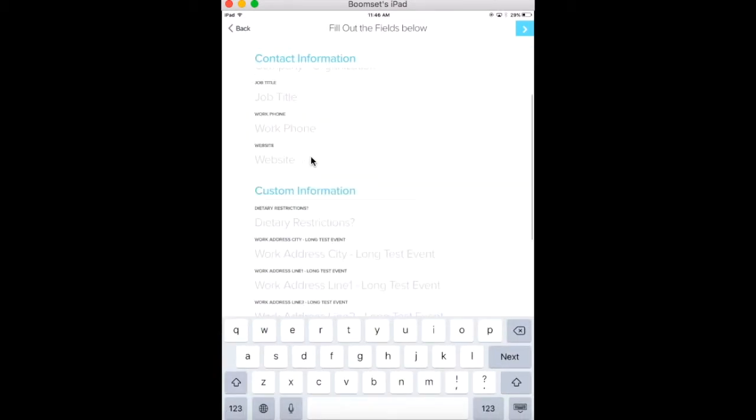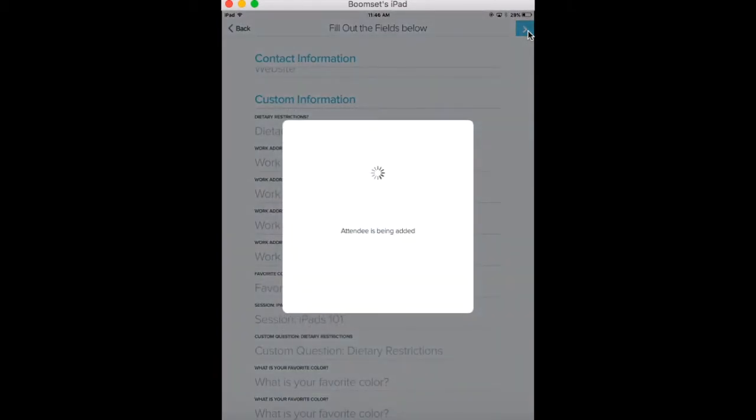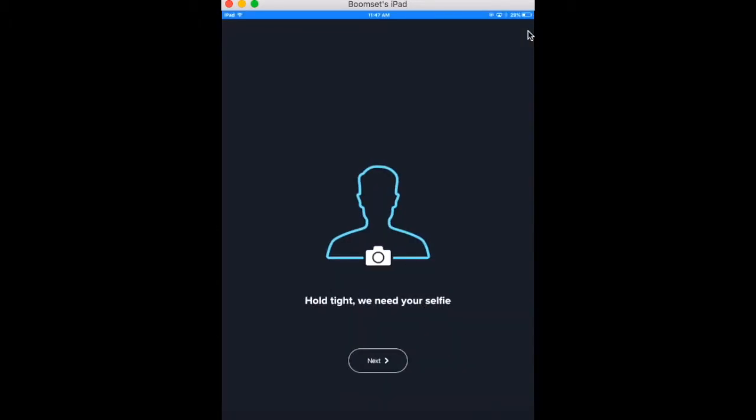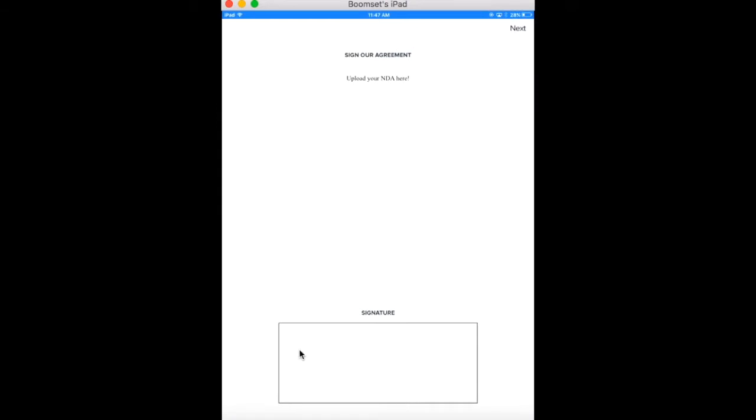Any check-in options you've turned on, like attendee photo capture or signature collection, will be added to your check-in process. You can edit these options on the BoomSet web platform.